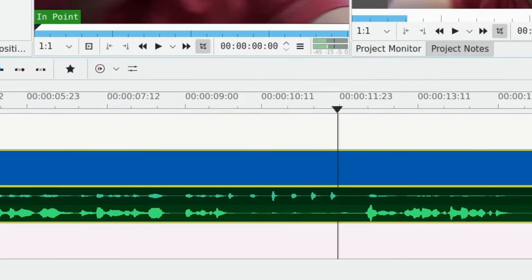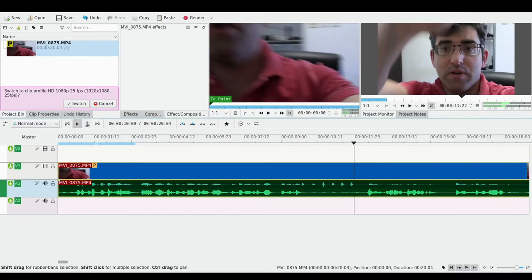You can see this is where I'm tapping the shotgun microphone. You can see that there are these taps on the top channel - that's the shotgun's channel - and the lavalier microphone, there's nothing.